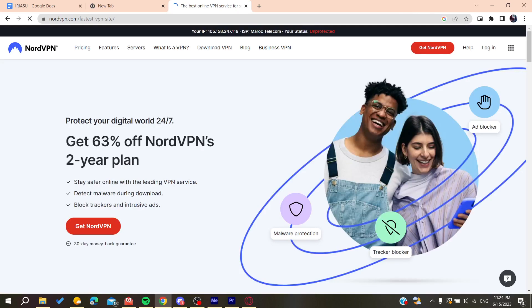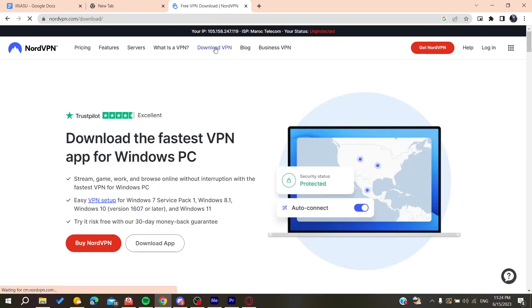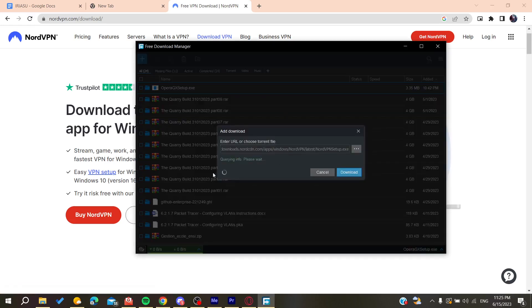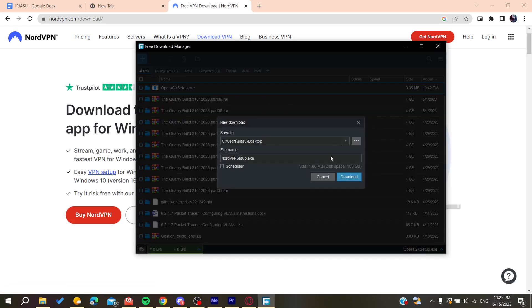You can click on the free download. After that, we need to click on Download VPN and then click on Download App. It will start downloading.